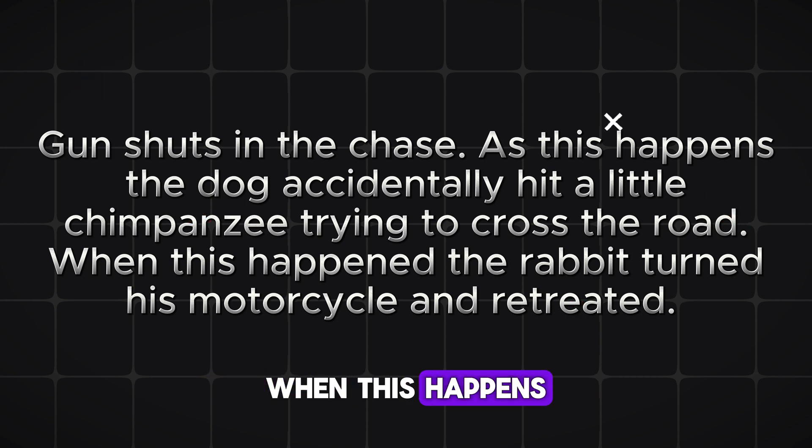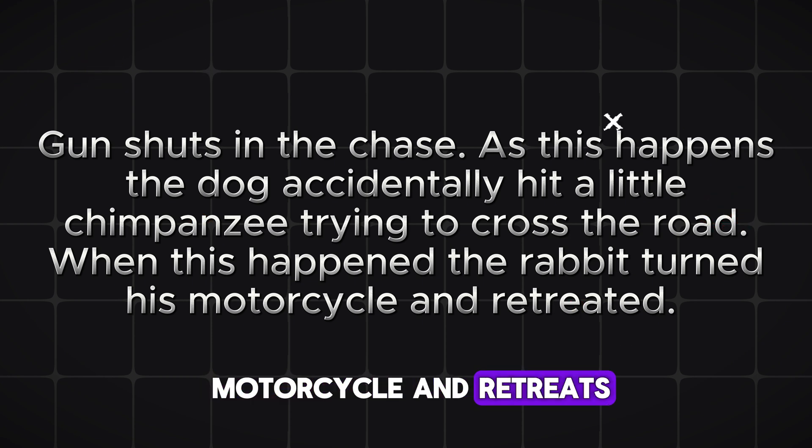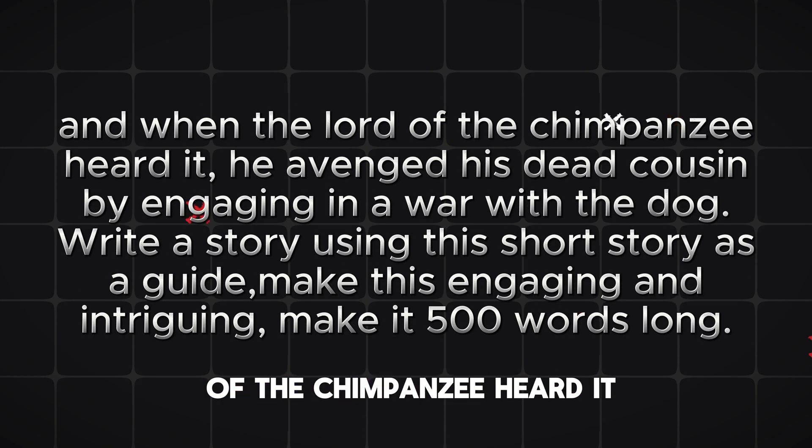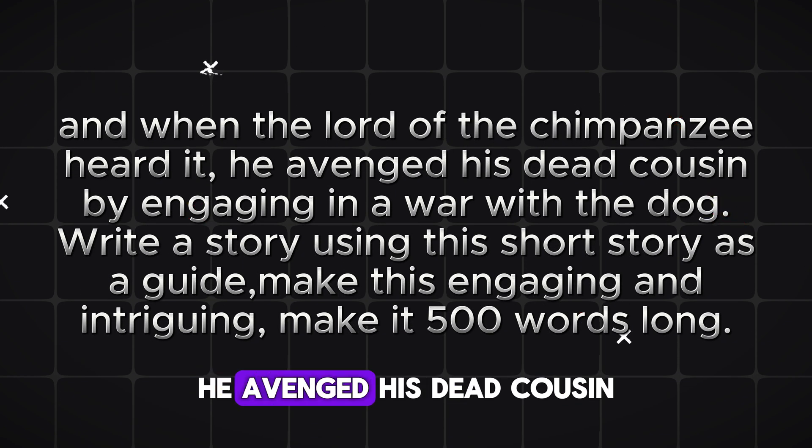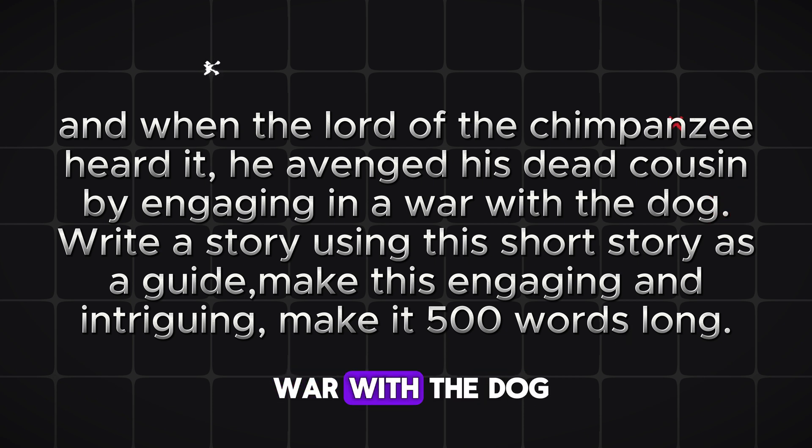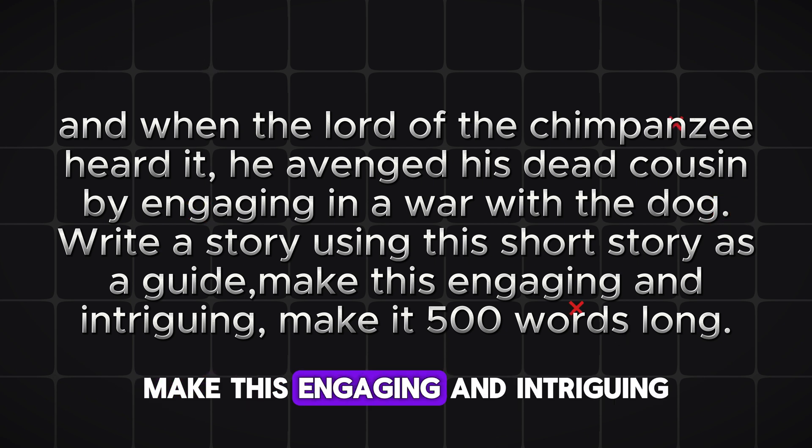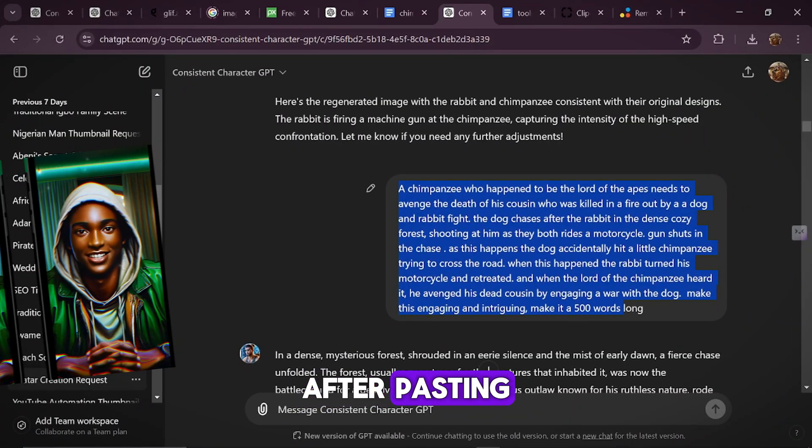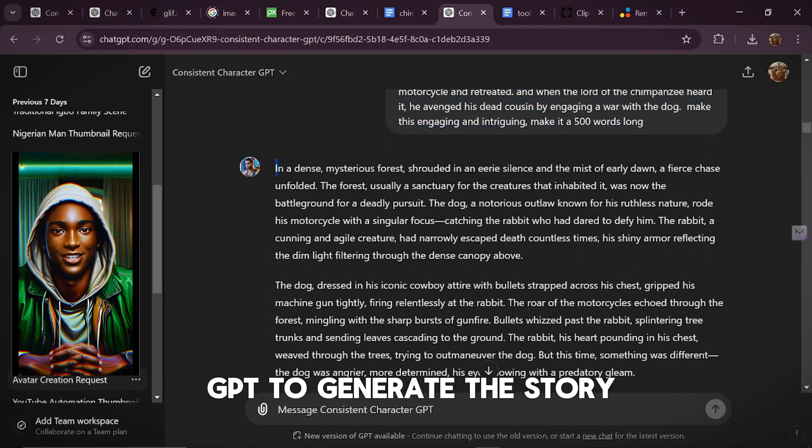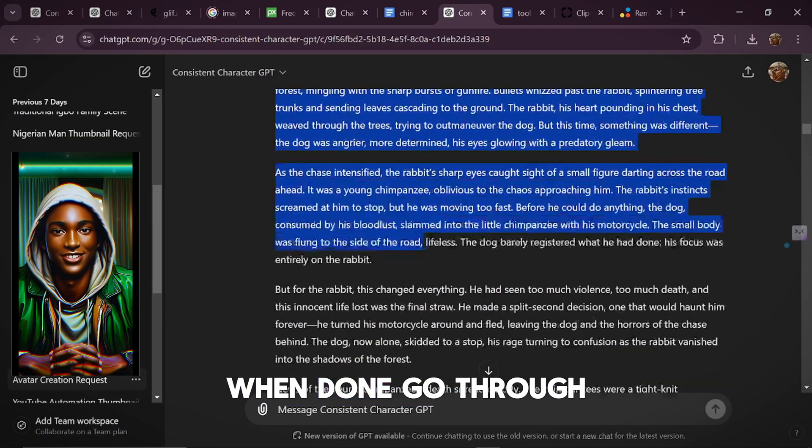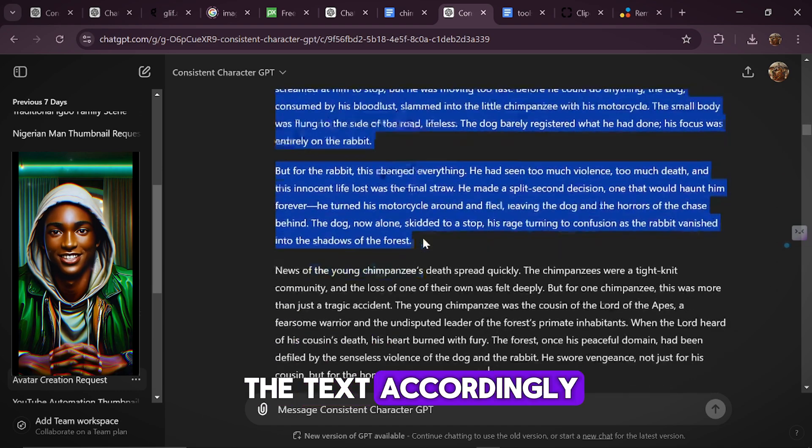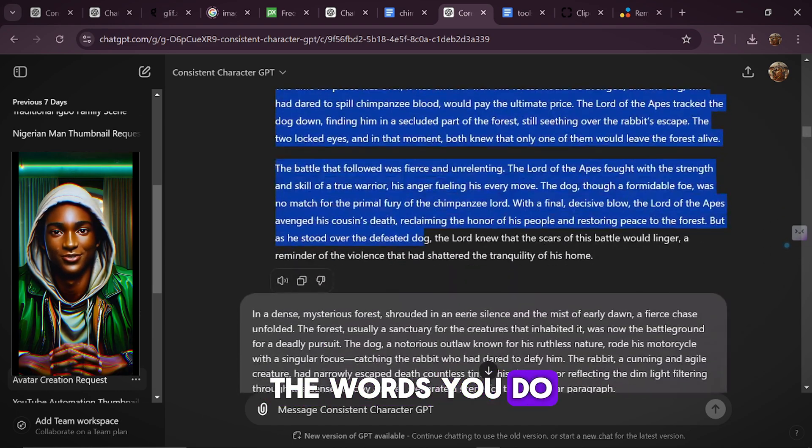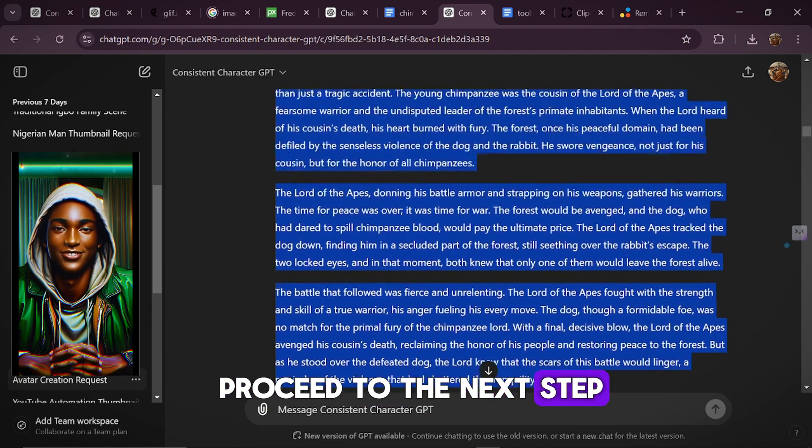When this happens, the rabbit turns his motorcycle and retreats. And when the lord of the chimpanzee heard it, he avenged his dead cousin by engaging in a war with the dog. Write a story using this short story as a guide. Make this engaging and intriguing. Make it 500 words long. After pasting, click enter for ChatGPT to generate the story. When done, go through the text accordingly to add or remove the words you do not like, and then we can proceed to the next step.